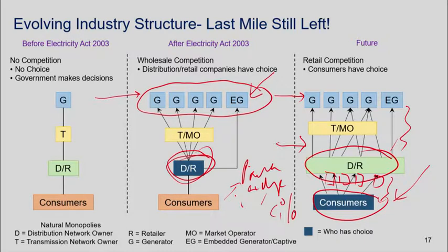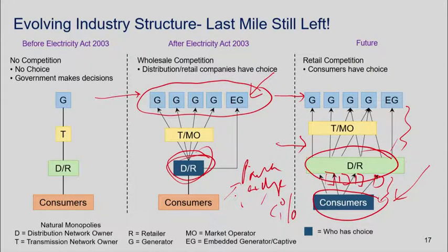As we moved from monopoly at every stage, we also set up regulators for the power sector. Because power is a state subject, we have both a central regulator and a regulator in each of the states. The regulators do many things including fixing final tariffs for consumers. So we're seeing broadly consistent with what happened internationally — we are slowly bringing the private sector into this sector, which until about 15 years ago was entirely dominated by the public sector.